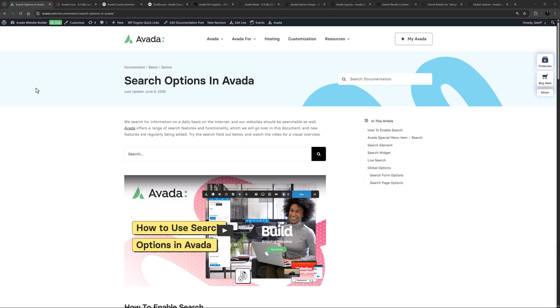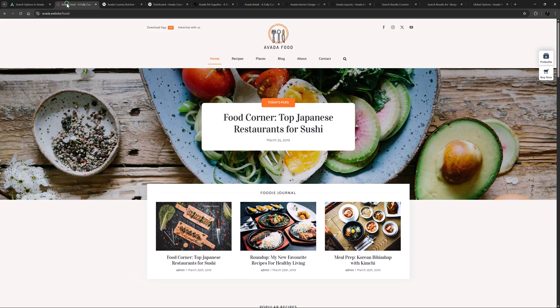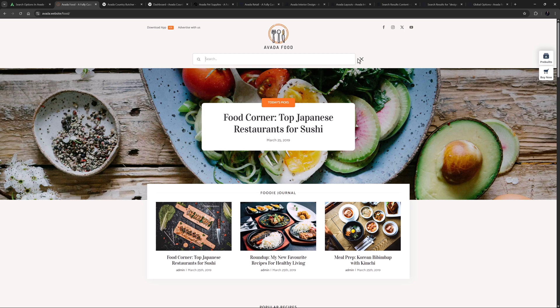To start with, let's look at adding a search icon to your menu when using Avada layouts. Here on the Avada food pre-built site, we can see a search icon in the main menu. You will find this search icon on many of the other pre-built sites as well, like the podcast, fitness and modern shop sites. This method involves adding an Avada special menu item into your menu.